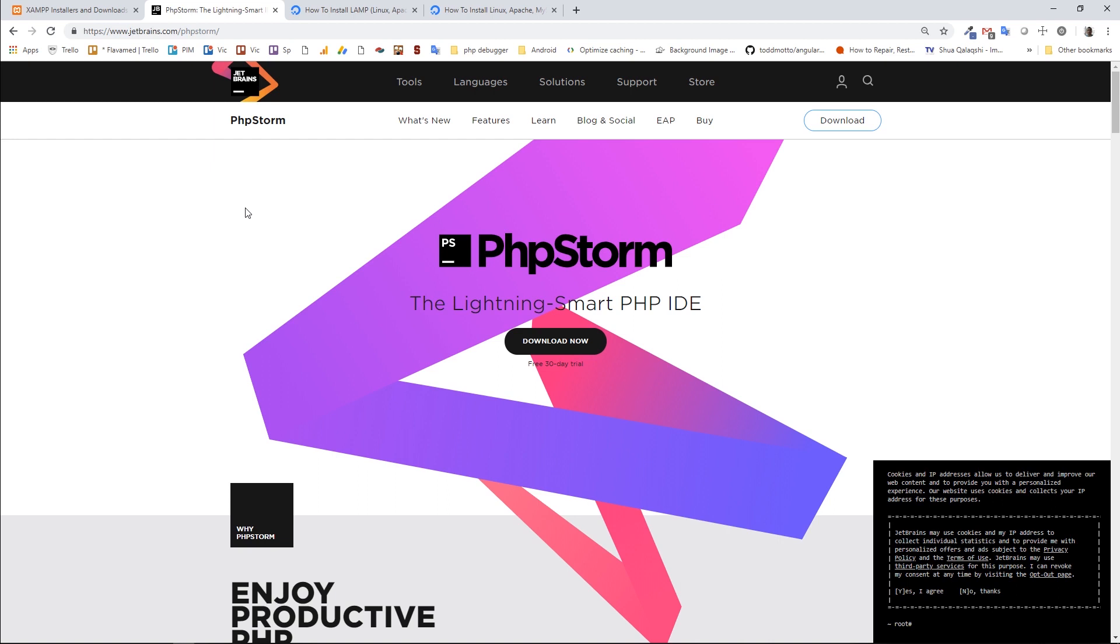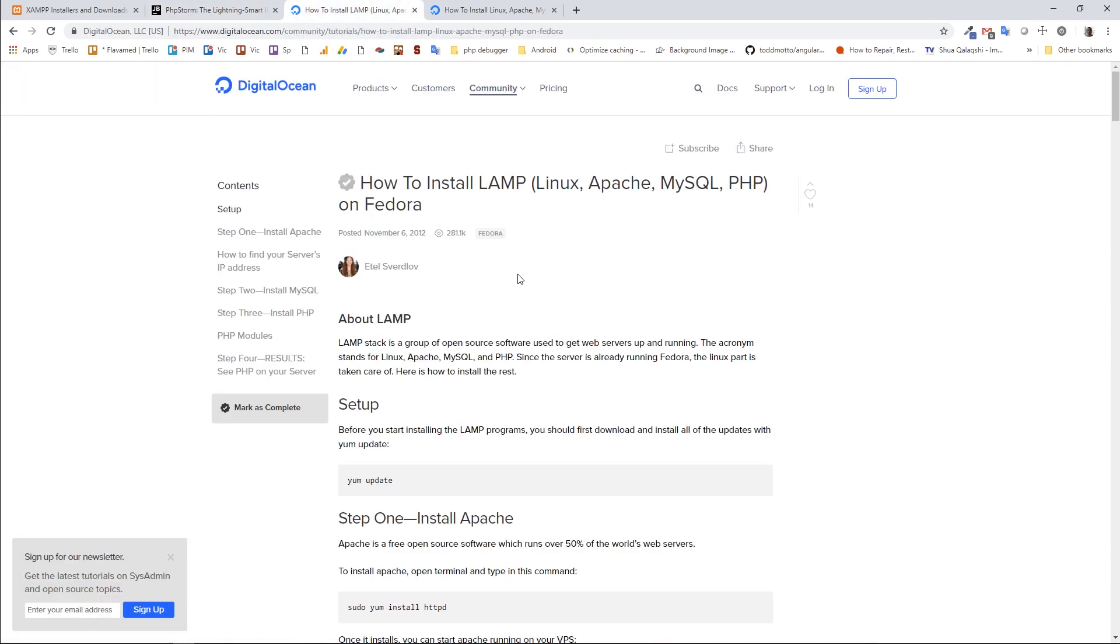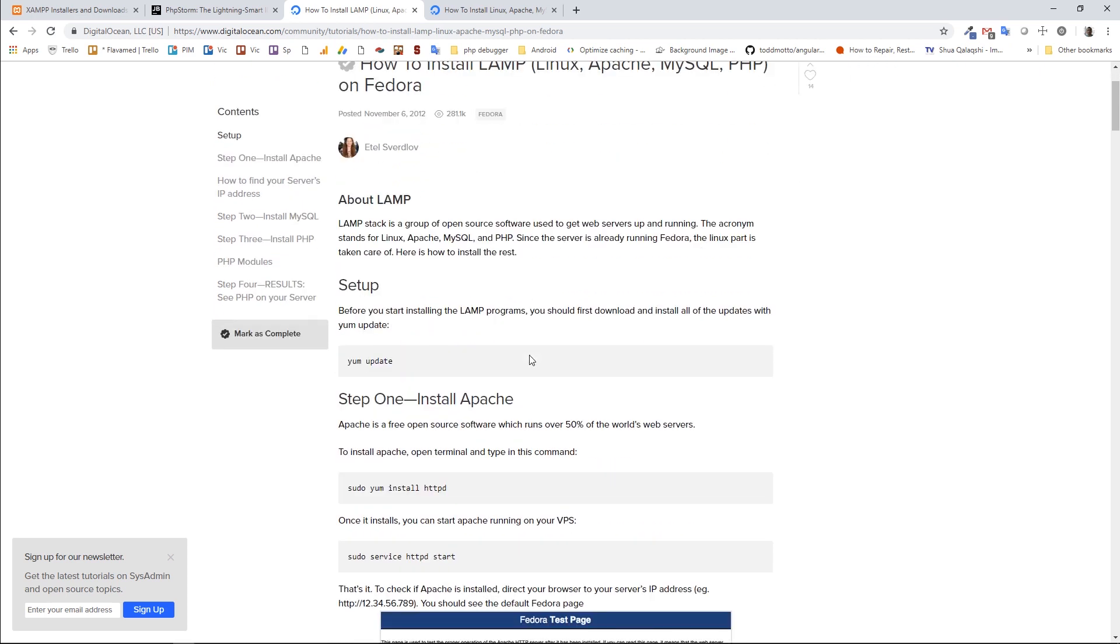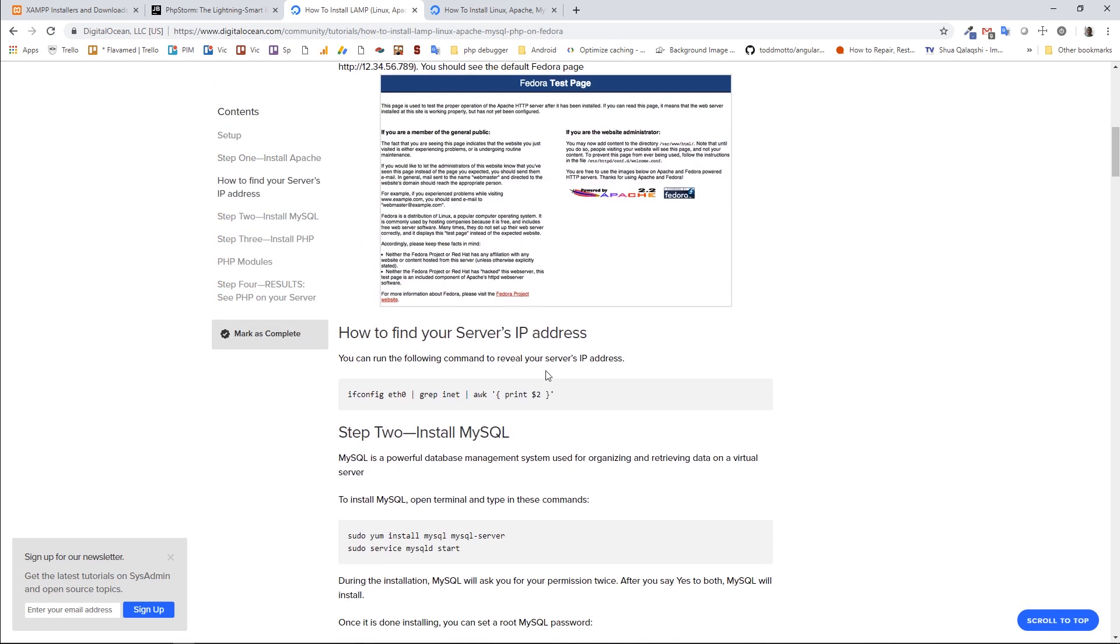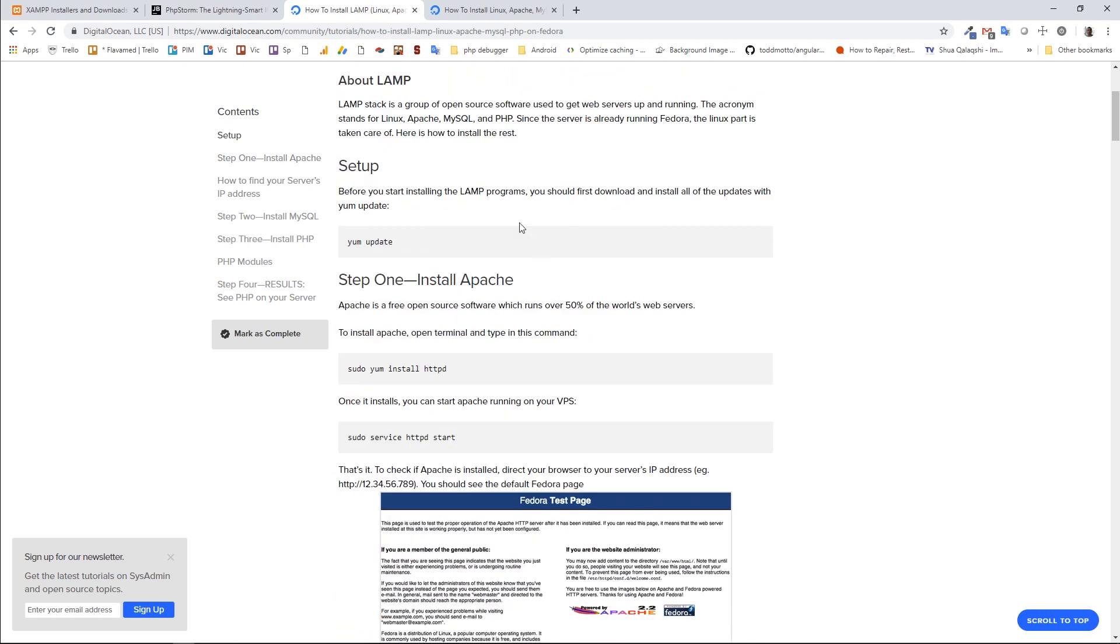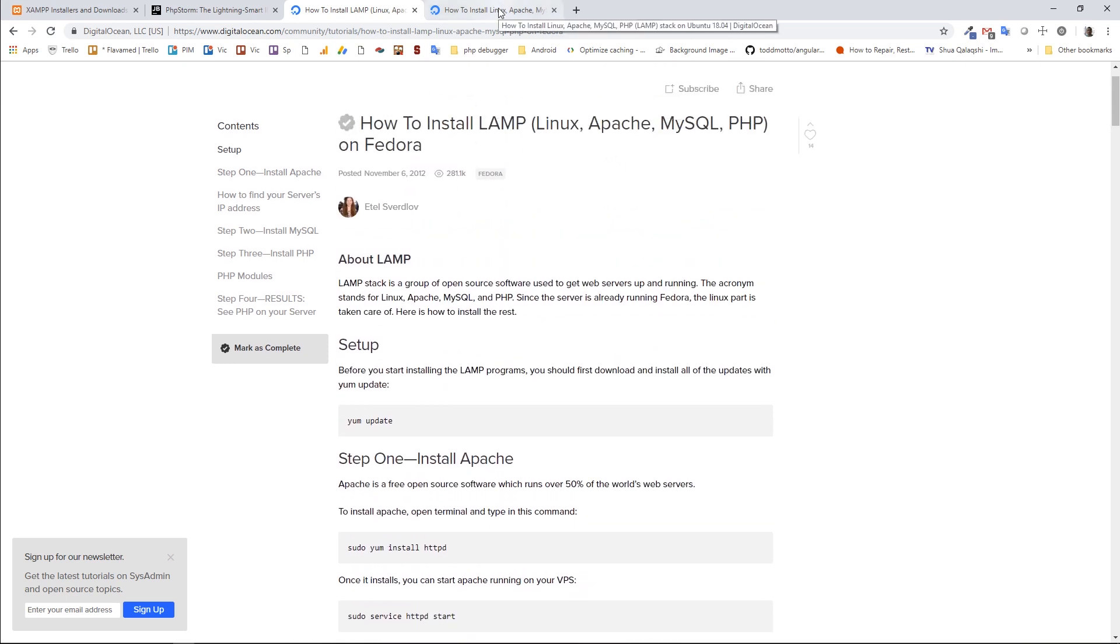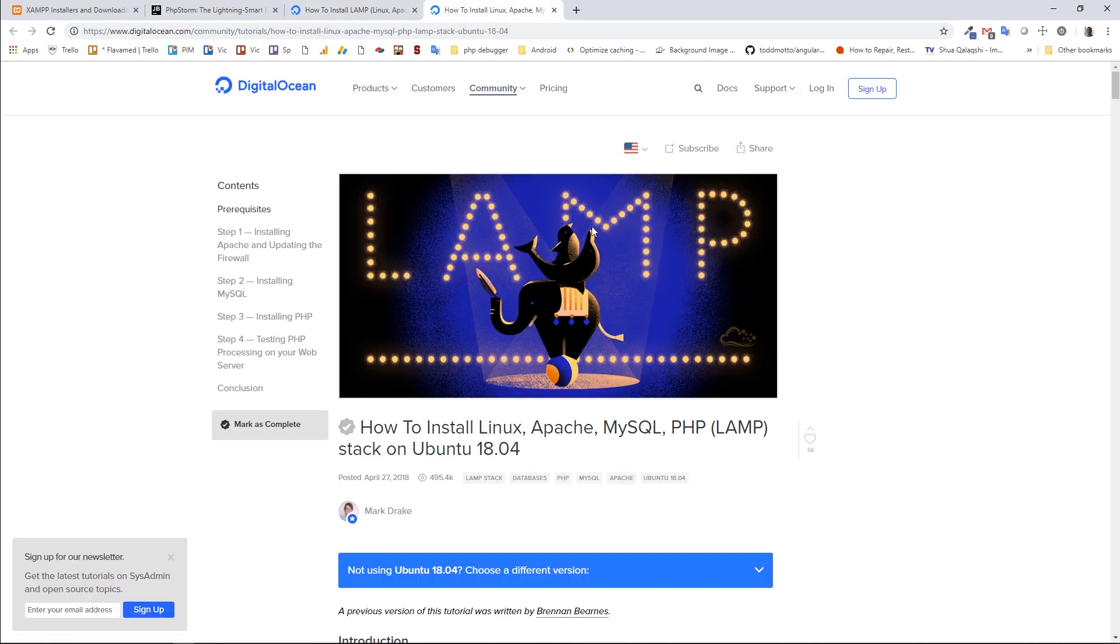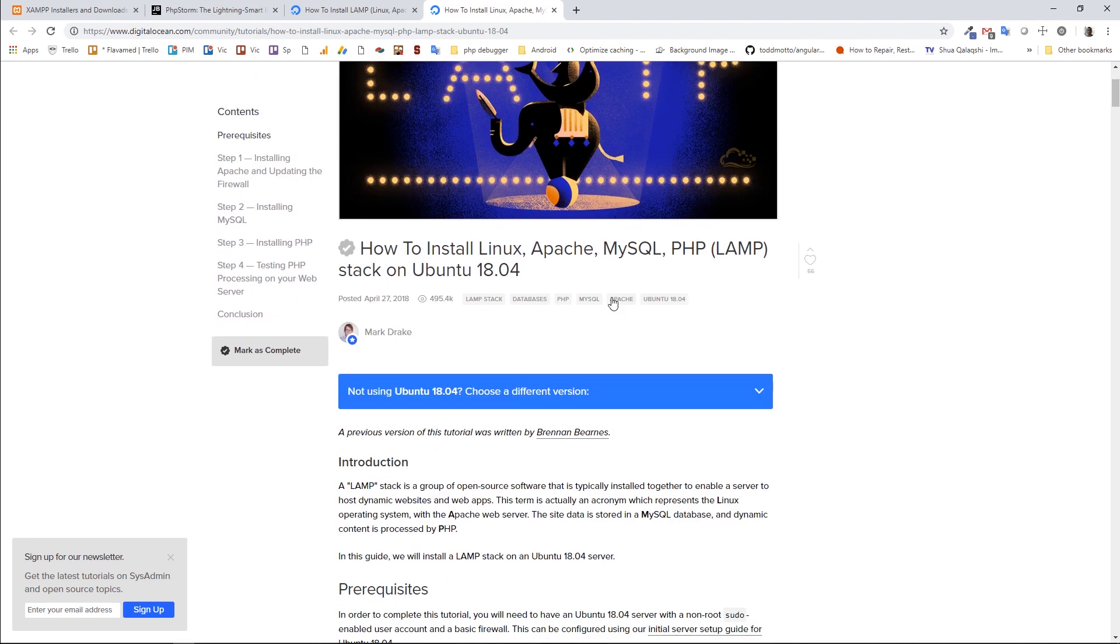If you are a Linux user and you have a Debian or Fedora distribution, you probably need to install as separate packages for Apache, you need to install HTTPD. For MySQL, you need to install MySQL server and so on. So if you are a Linux user, you maybe need to follow these instructions. You can find the links in the video description. DigitalOcean provides a really good step-by-step tutorials, how to install these tools. So this is for Fedora and this is for Ubuntu.